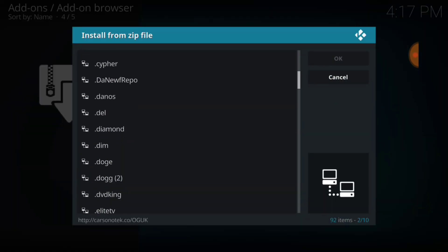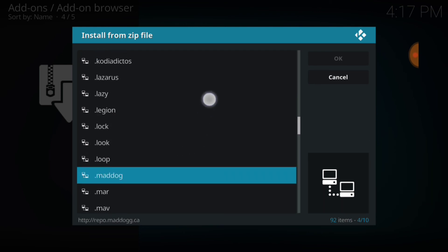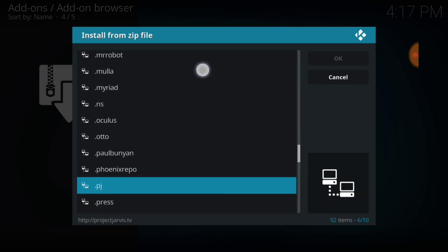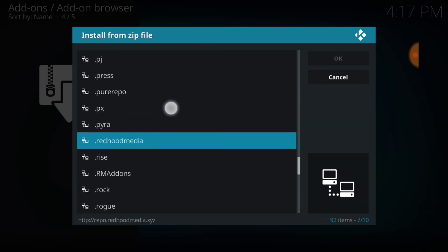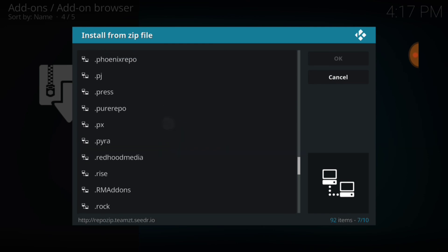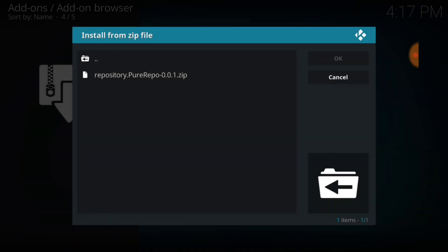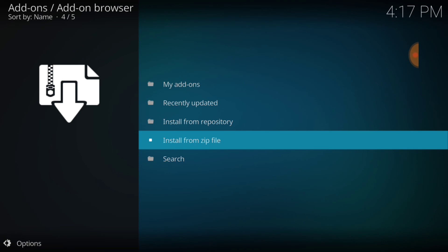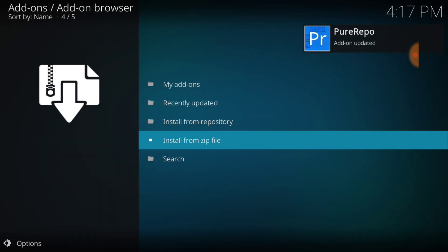Now find what you named it. I named mine Pure Repo and select it. Now select the Repository Zip. Now we're going to wait for it to install. Pure Repo add-on installed.